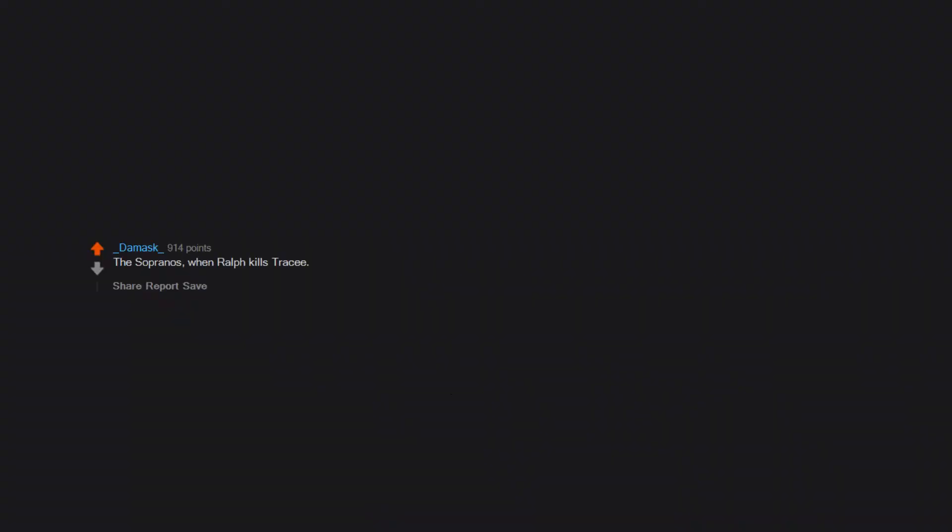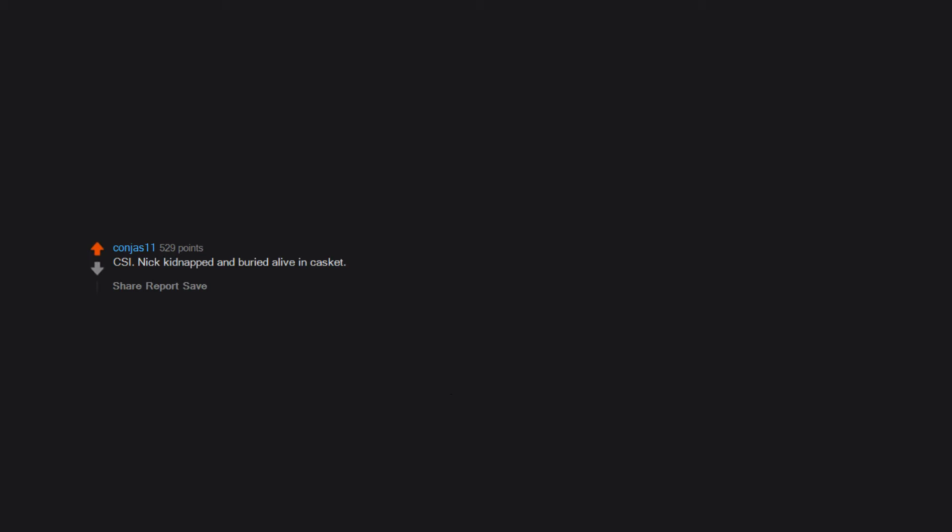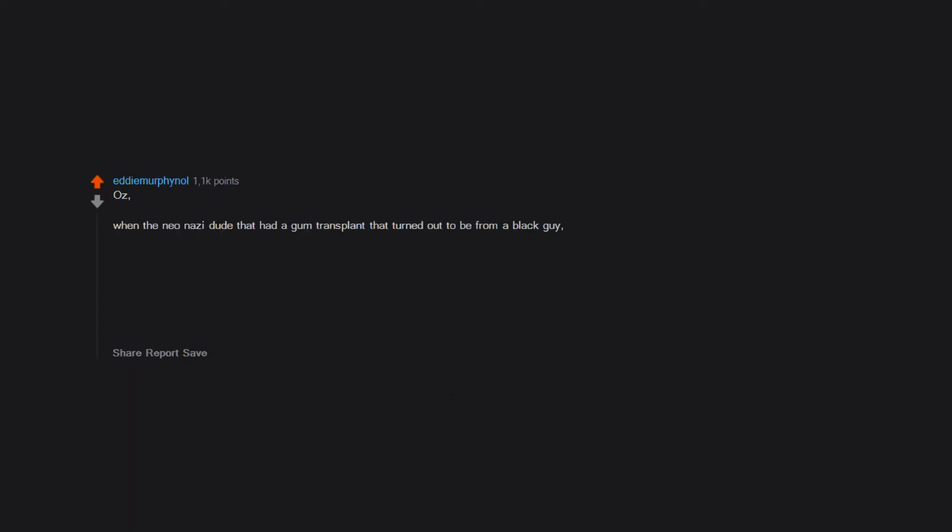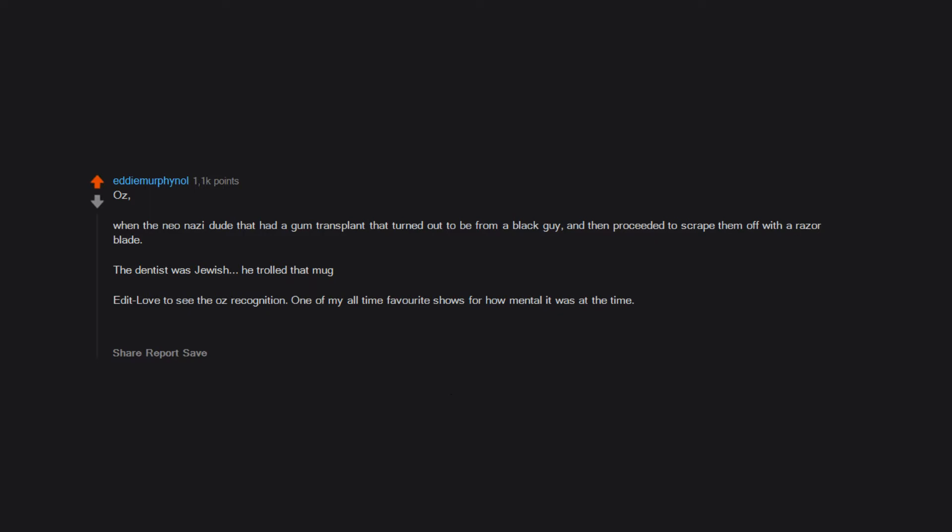The Sopranos when Ralph kills Tracy. CSI, Nick kidnapped and buried alive in a casket, biggest nightmare, quit watching the show. I still sweat over that one. Oz, when the neo-Nazi dude that had a gum transplant that turned out to be from a black guy and then proceeded to scrape them off with a razor blade. The dentist was Jewish, he trolled that guy. Edit: loved to see the Oz recognition. One of my all-time favorite shows for how mental it was at the time. I'm sure it's different in the U.S. but it doesn't seem well known in the UK at all. Reading the comments makes me remember how much brutal stuff there was. Should have just commented Oz.